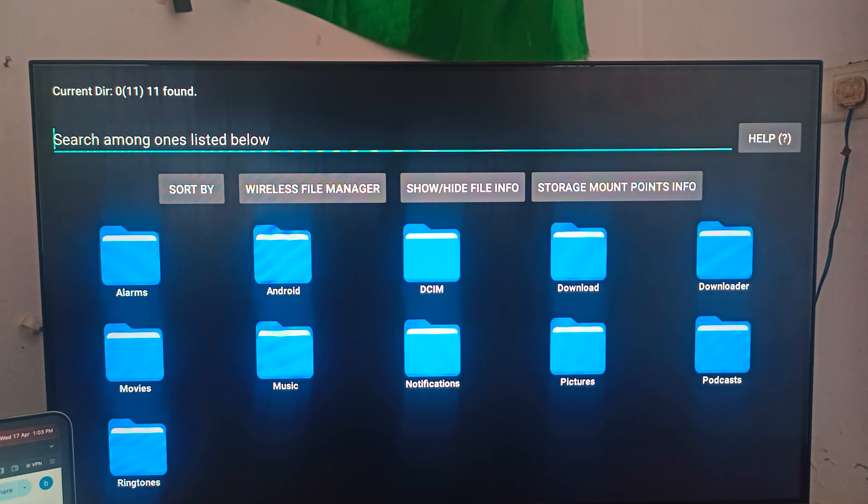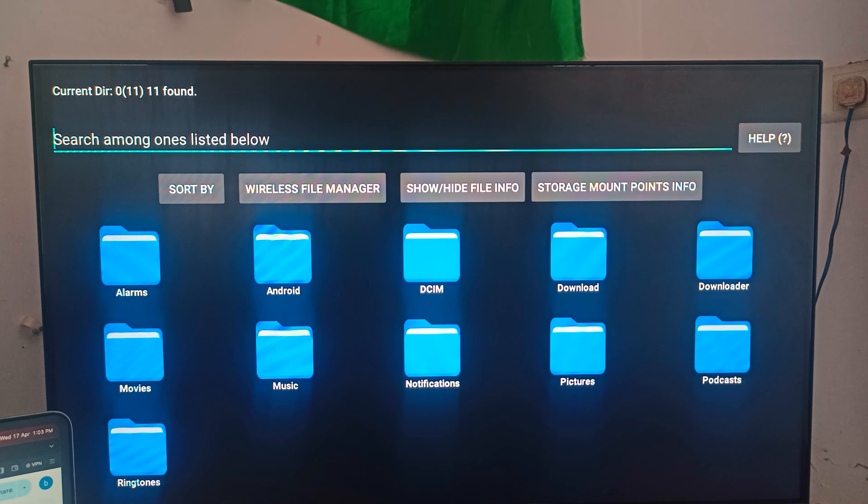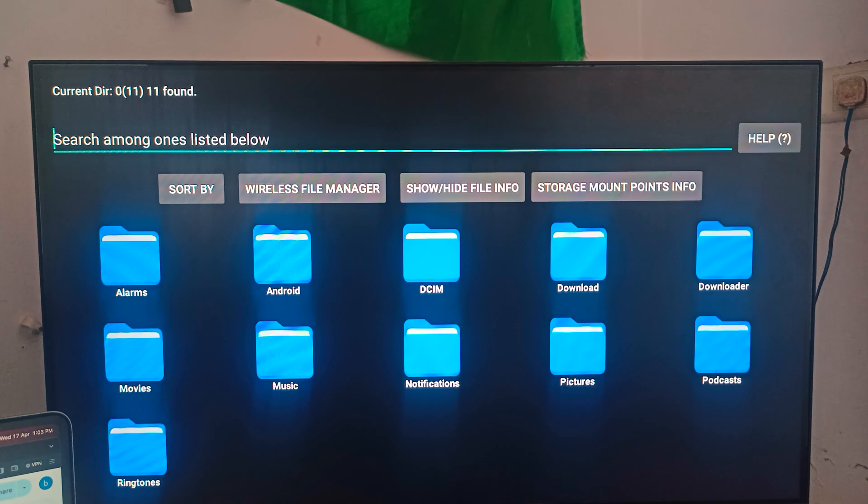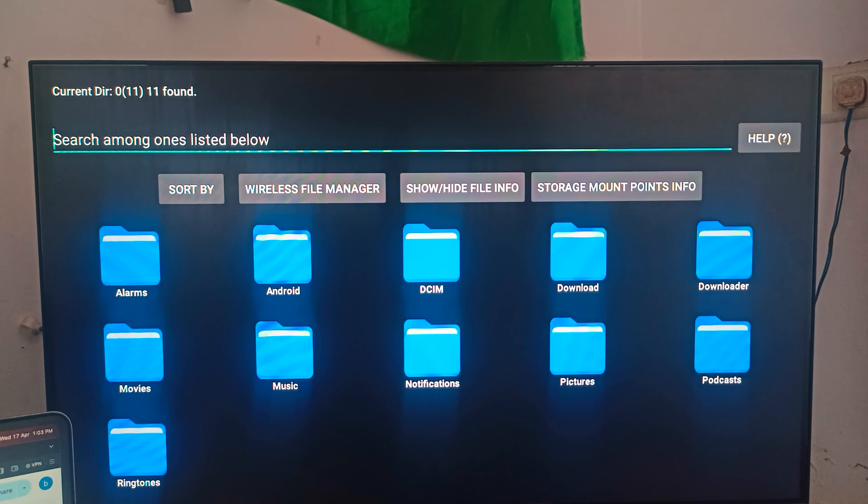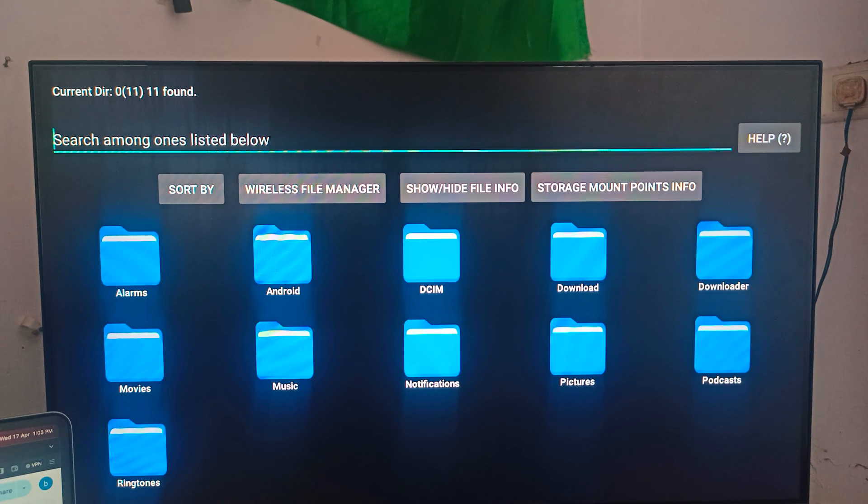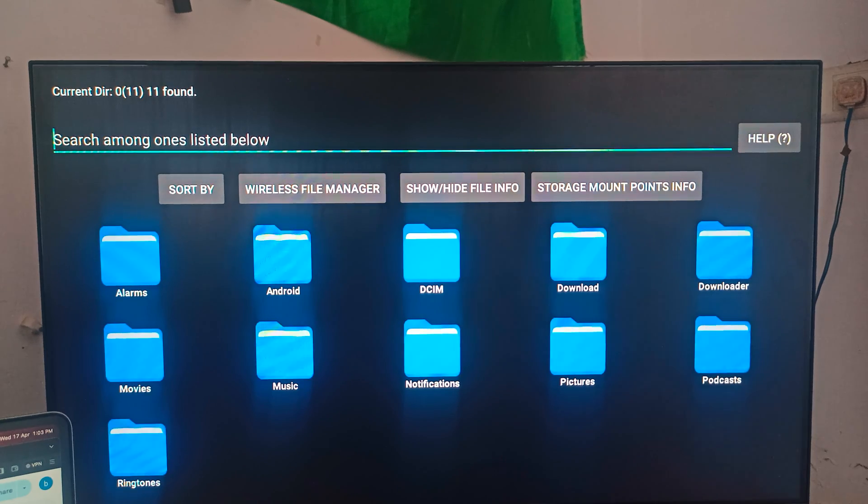So these are the steps for installing any application which are using the third-party app. You can use an official browser as well as the Amazon Fire Stick. Thank you and have a nice day and subscribe our YouTube channel for further information.